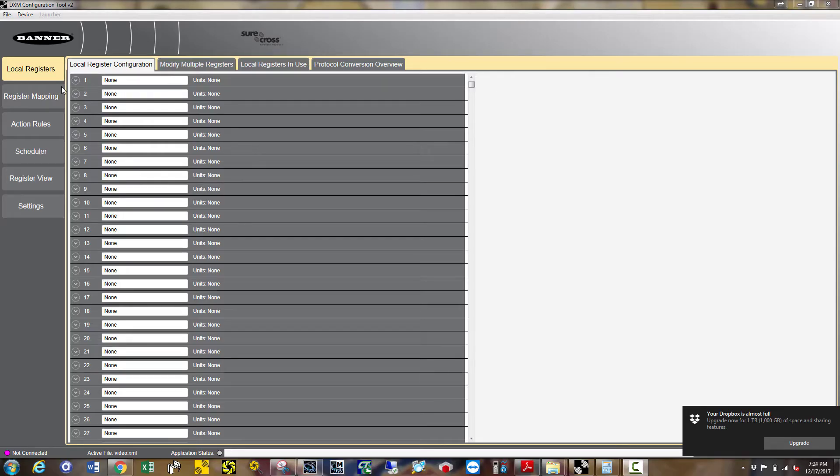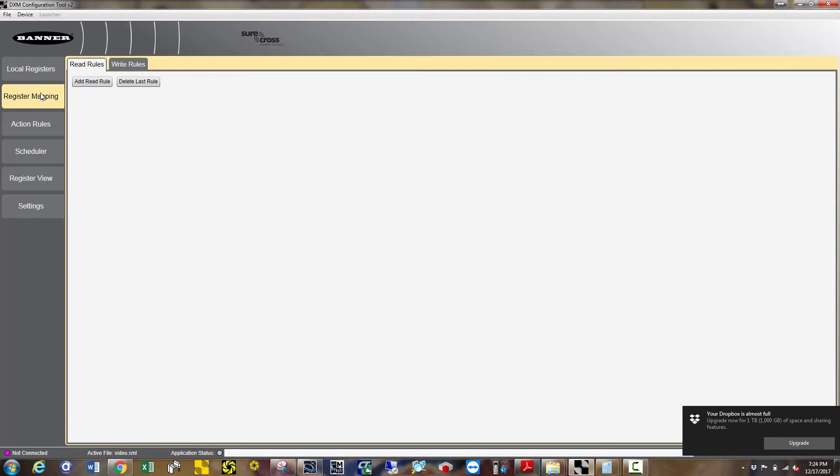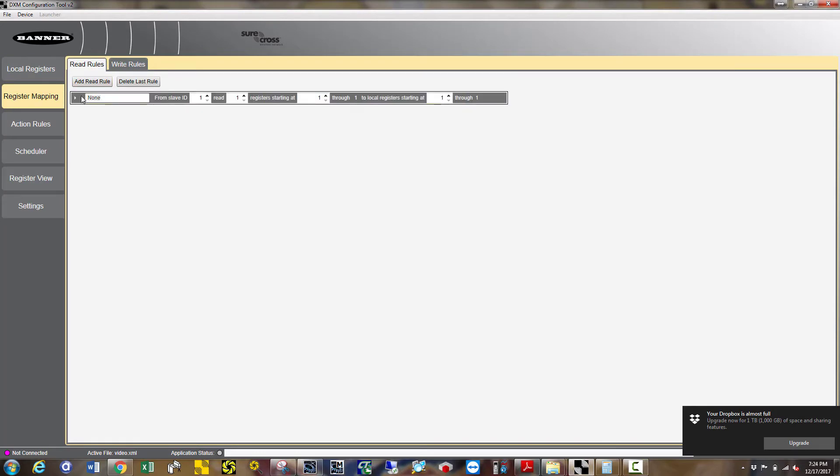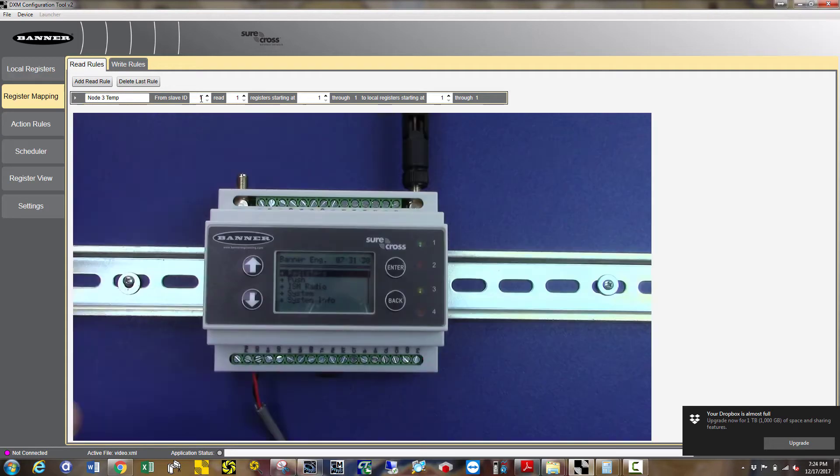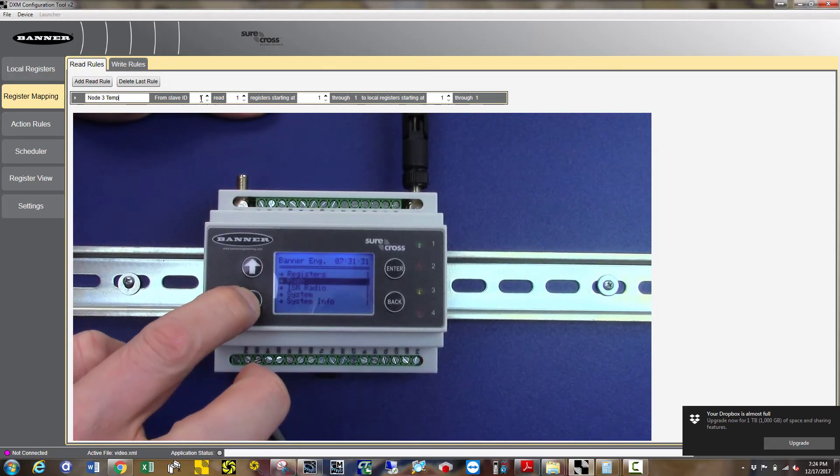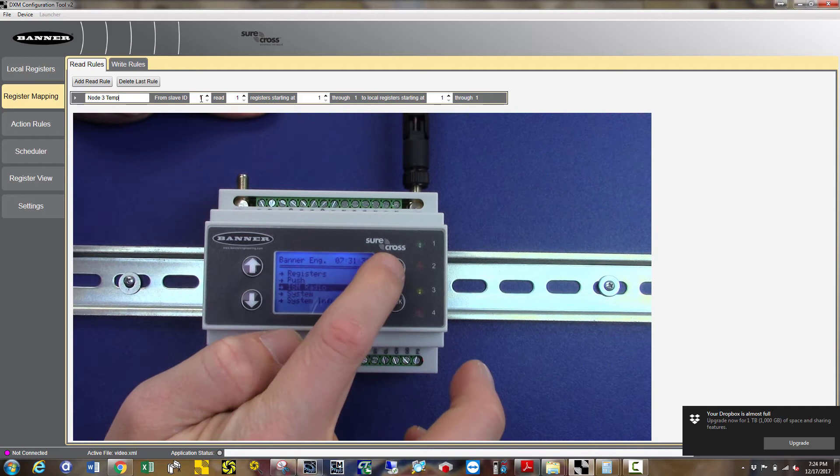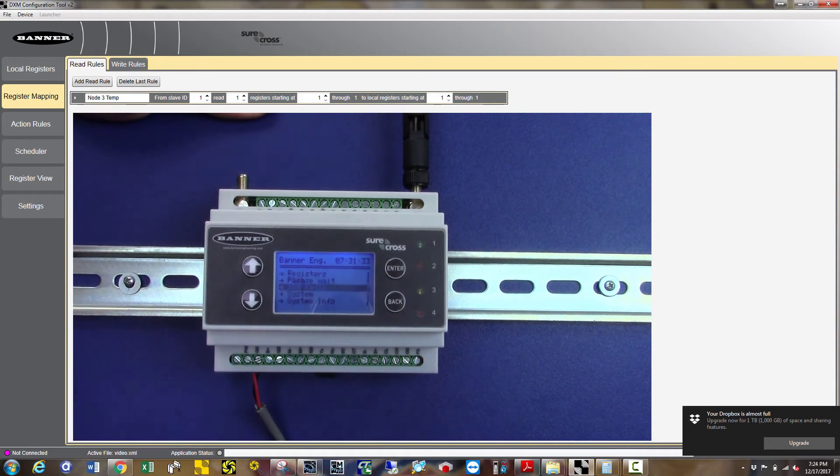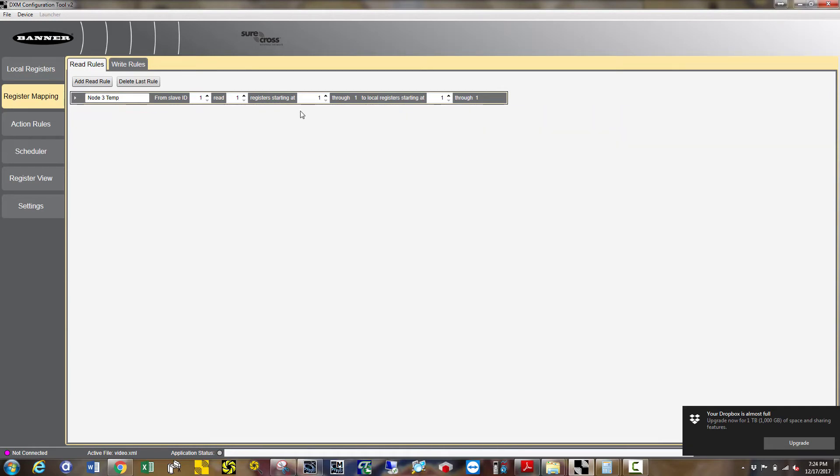Under register mapping, we are going to add a read rule. Enter in Node 3 temp. This is simply a description you use to identify your parameters so you can enter what makes sense to you. From slave ID 1, which is the ID of your DXM, read 1 register 51 to local register 51. You can choose any local register you want, but I recommend to keep your local registers the same as the node registers.